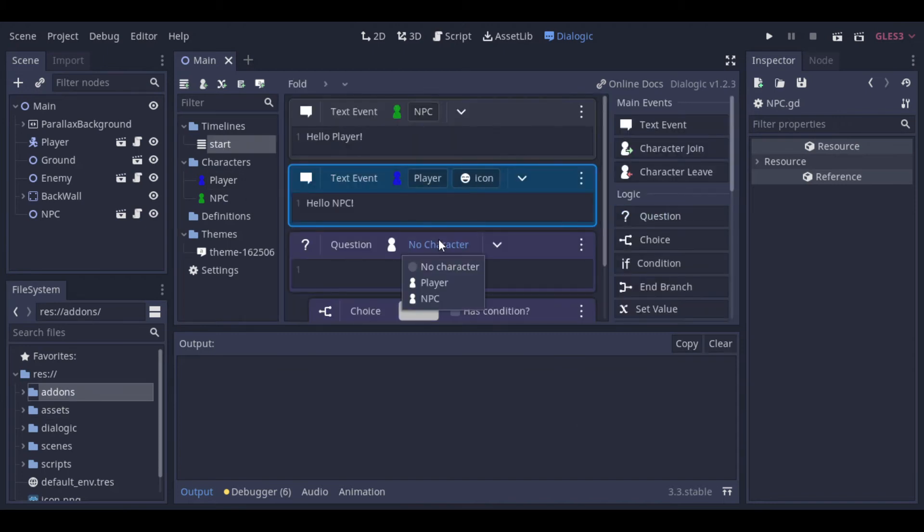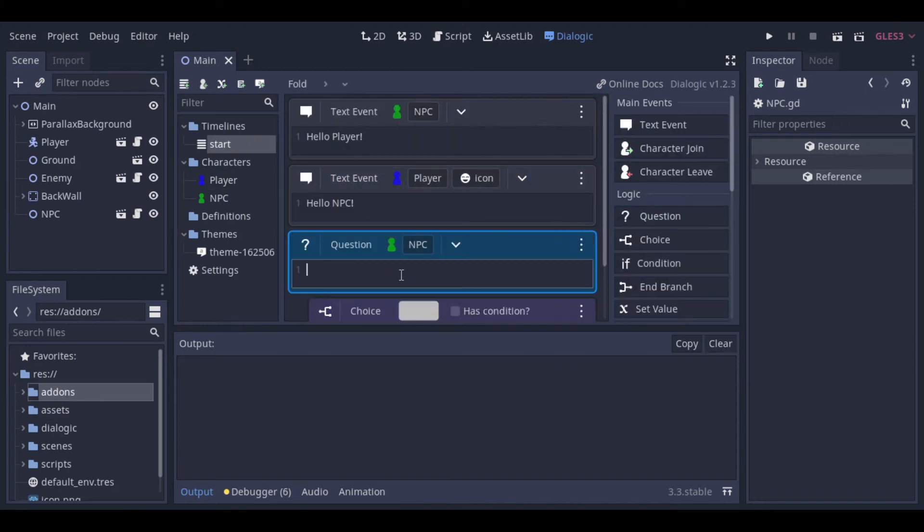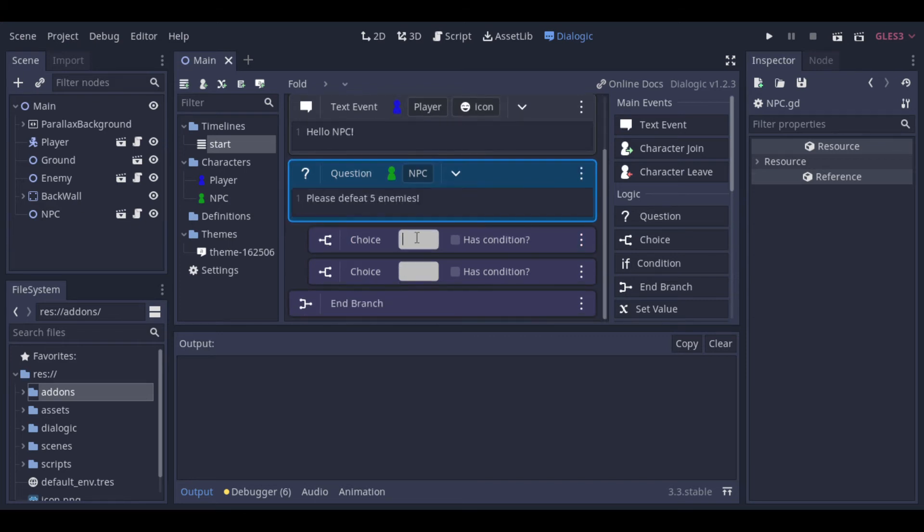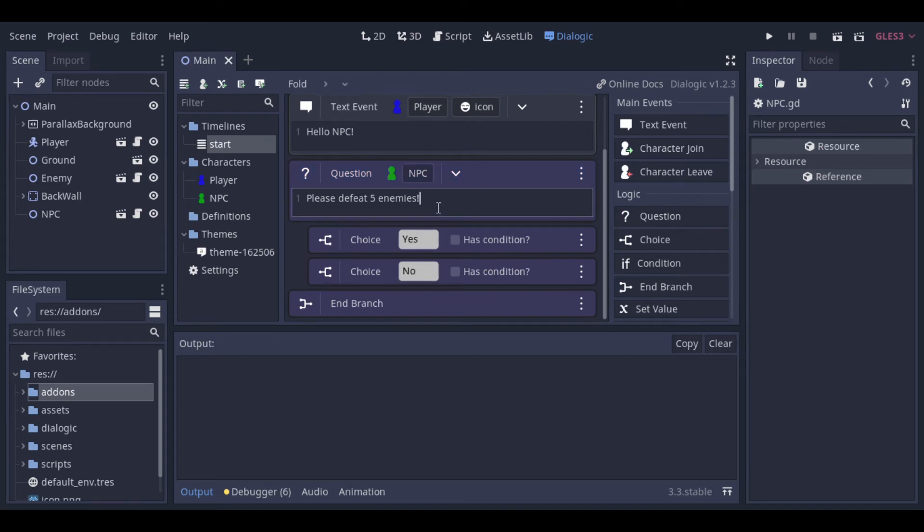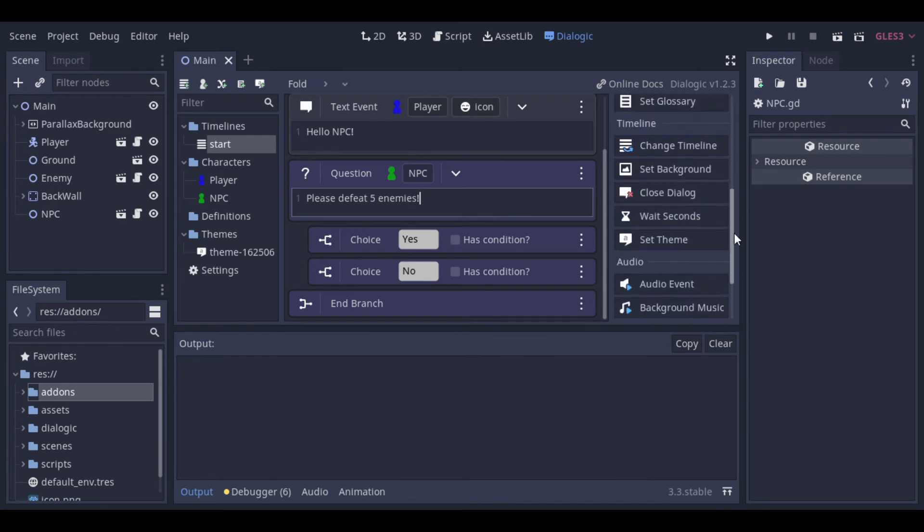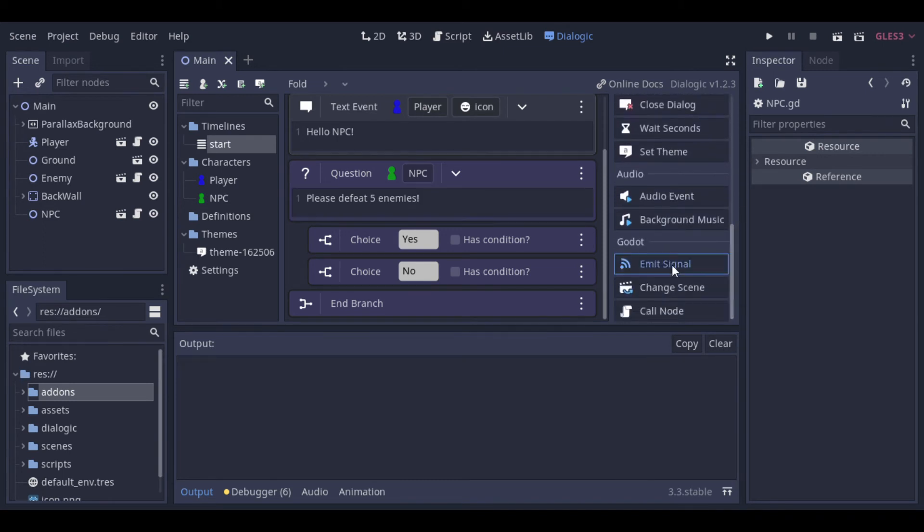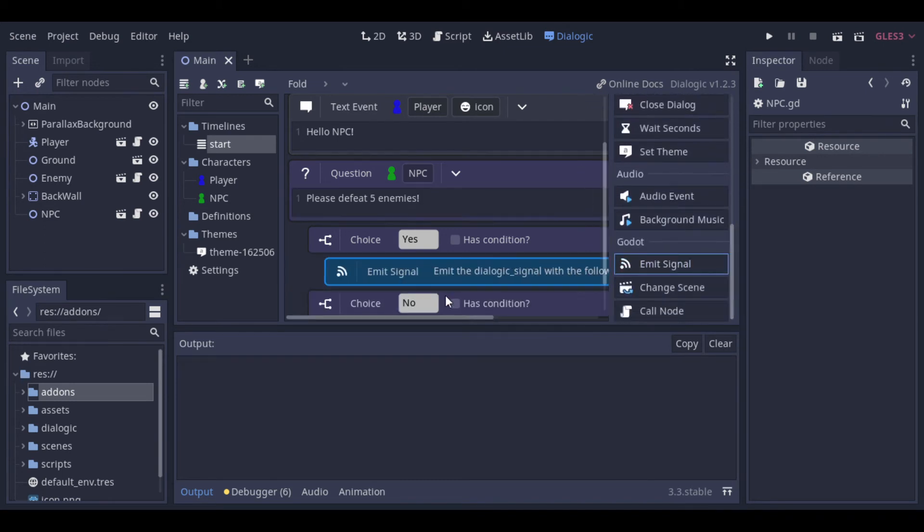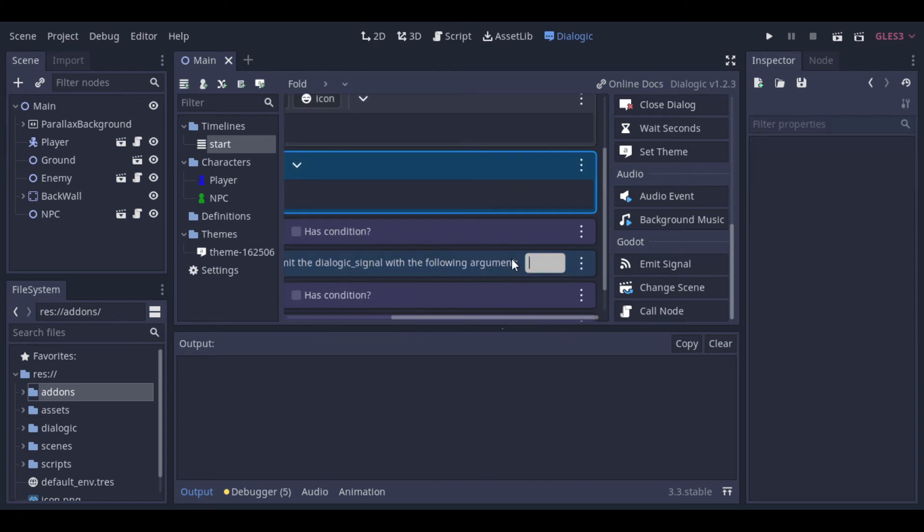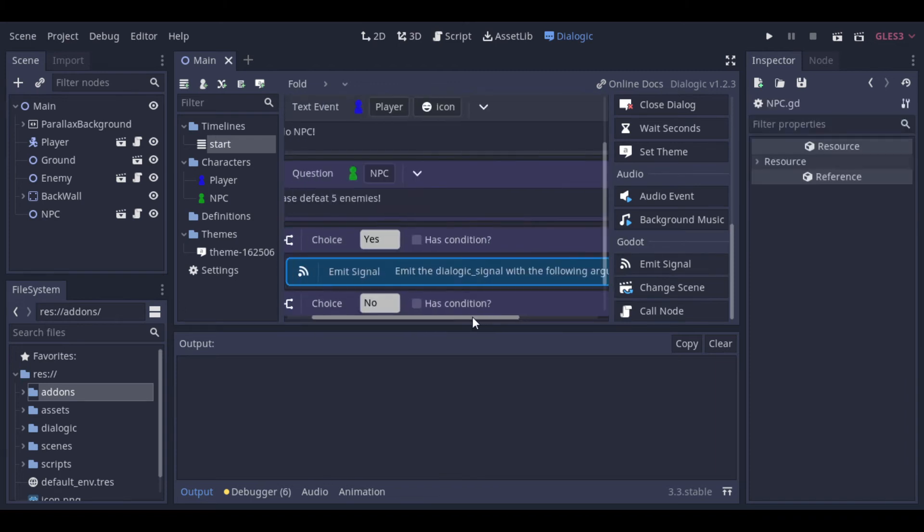Now let's add a question. Then we do the same again. Choose who is speaking and what he is speaking. And then the choices. And here, to know that the yes option was chosen, let's add a signal. So the signal will be sent if the yes option is chosen.